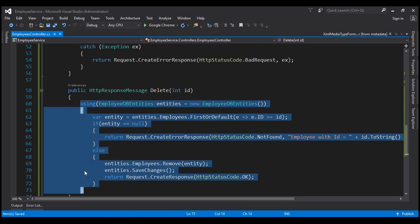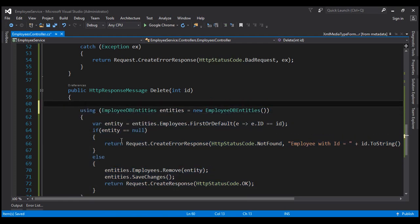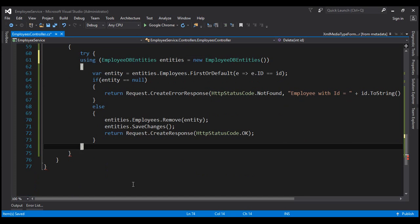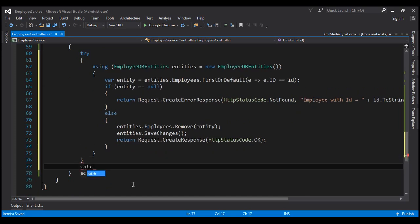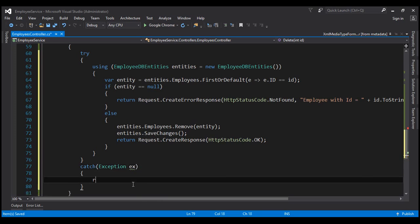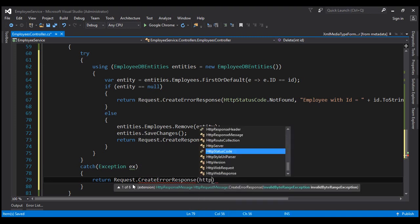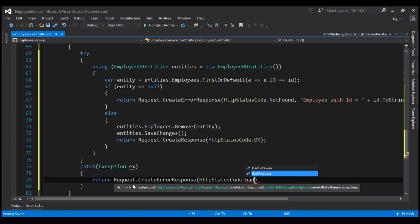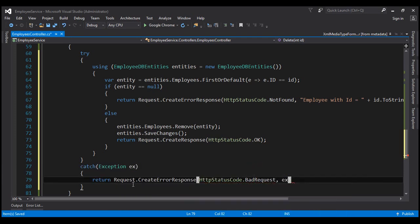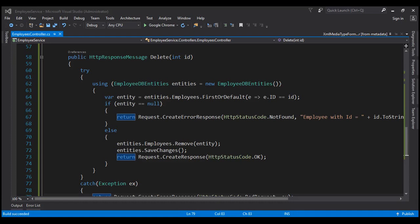Let's wrap all of this code inside a try block. If there is any problem executing the code in the try block, an exception will be raised. We want to catch the exception and then return request.CreateErrorResponse, with HTTP status code BadRequest and the exception itself. Let's build the solution. Build succeeded.